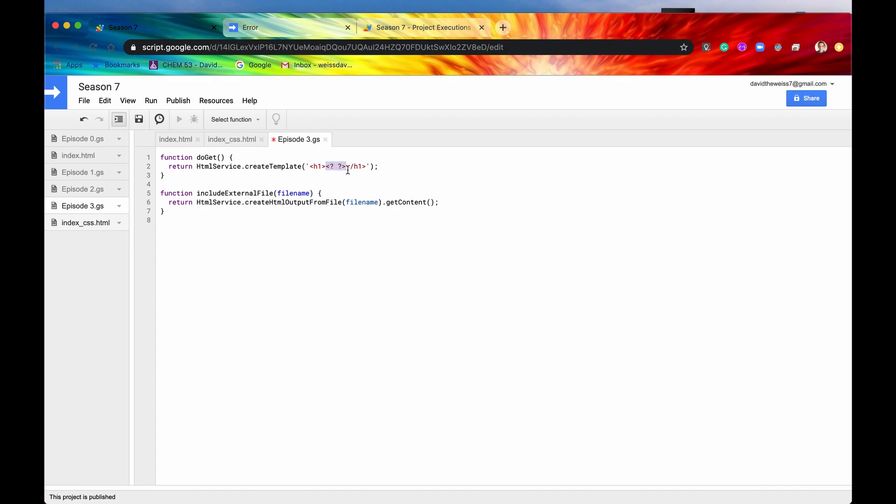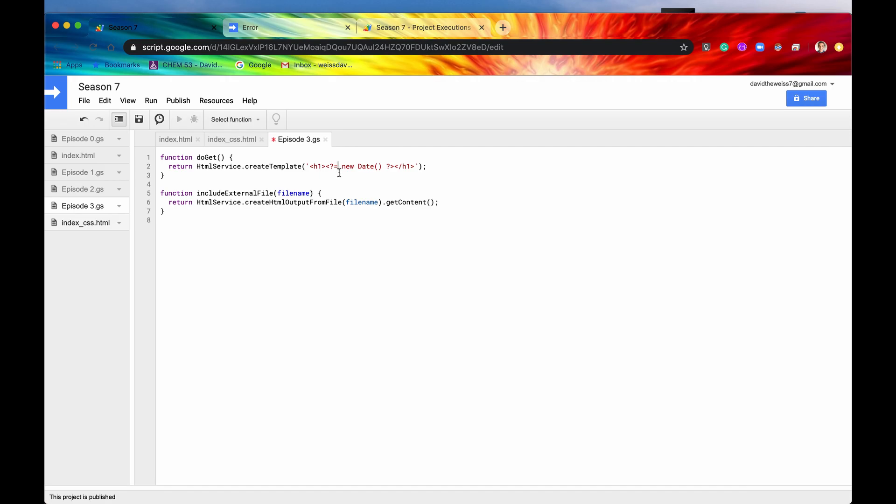But if you remember, we want to print this date onto the screen, right? So the way we have it right here, we just have our standard scriptlets, and this is just going to run whatever we write in here. So if we say new date, this is just going to run it, but it's not actually going to return it within these two H1 tags. So to do that, we need our printing scriptlet, and we just include an equal sign right there.